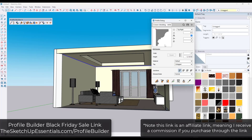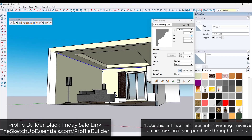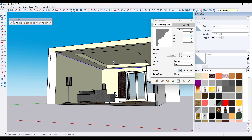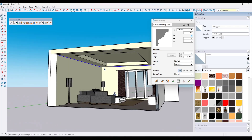Just a reminder that Profile Builder is currently on sale as part of their Black Friday sale. You can check that out at SketchUpEssentials.com/ProfileBuilder. Note that is an affiliate link, meaning I do receive a commission if you purchase through that link. But what I wanted to do is talk through some of my favorite features inside of this tool.